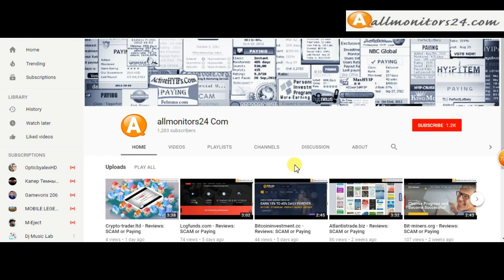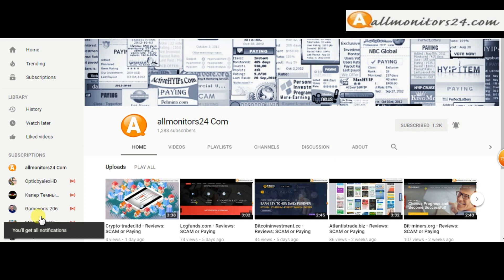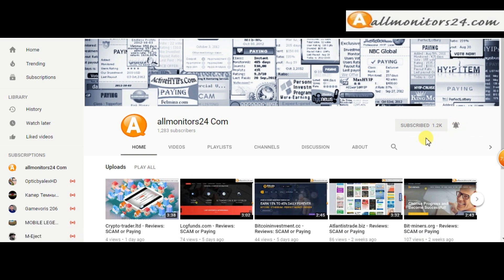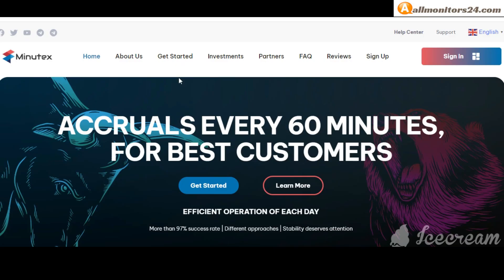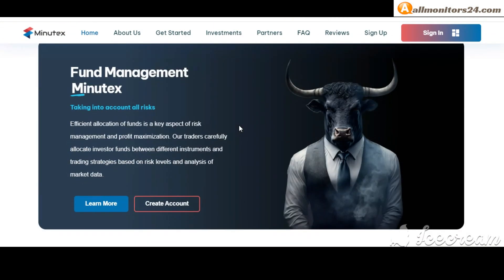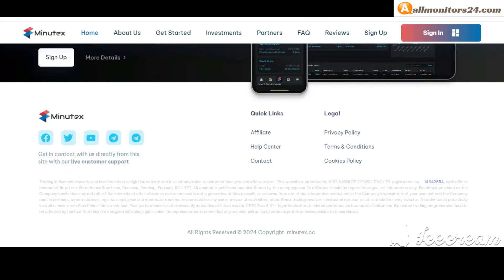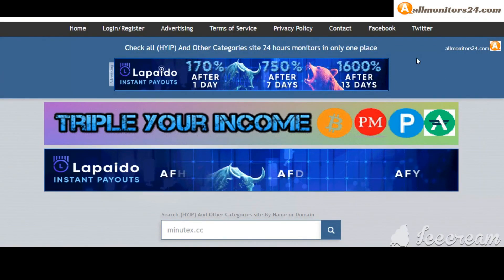Subscribe to our channel by clicking the subscribe button and click the bell button to get notified directly for latest uploads. Today I show you mynewtext.cc reviews - is it scam or paying? Okay, so let's go.